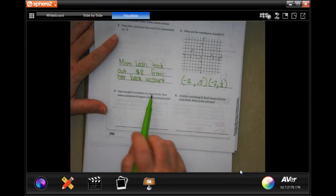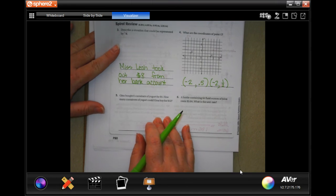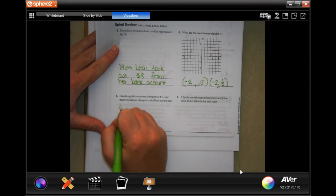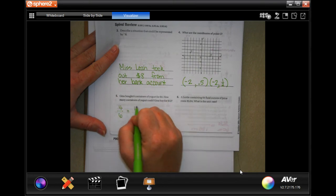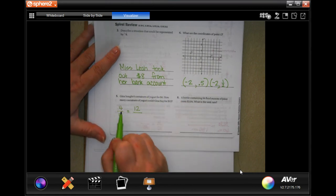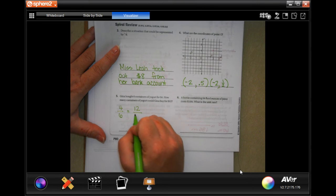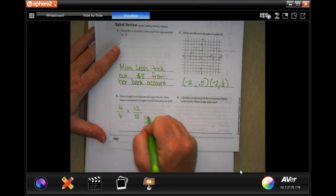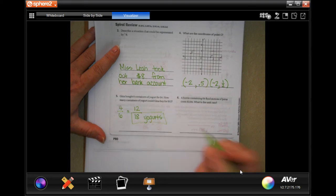Gina bought 6 containers of yogurt for $4. How many containers of yogurt can Gina buy for $12? So, $4 for 6 yogurts, $12 for how many yogurts? 4 times 3 is 12, so 6 times 3 is 18 yogurts. There you go.